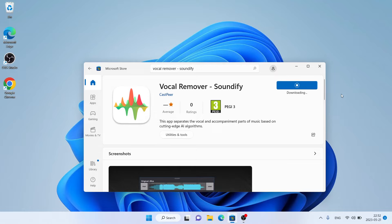It's downloading. Downloading finished. Installation is complete — click Open.